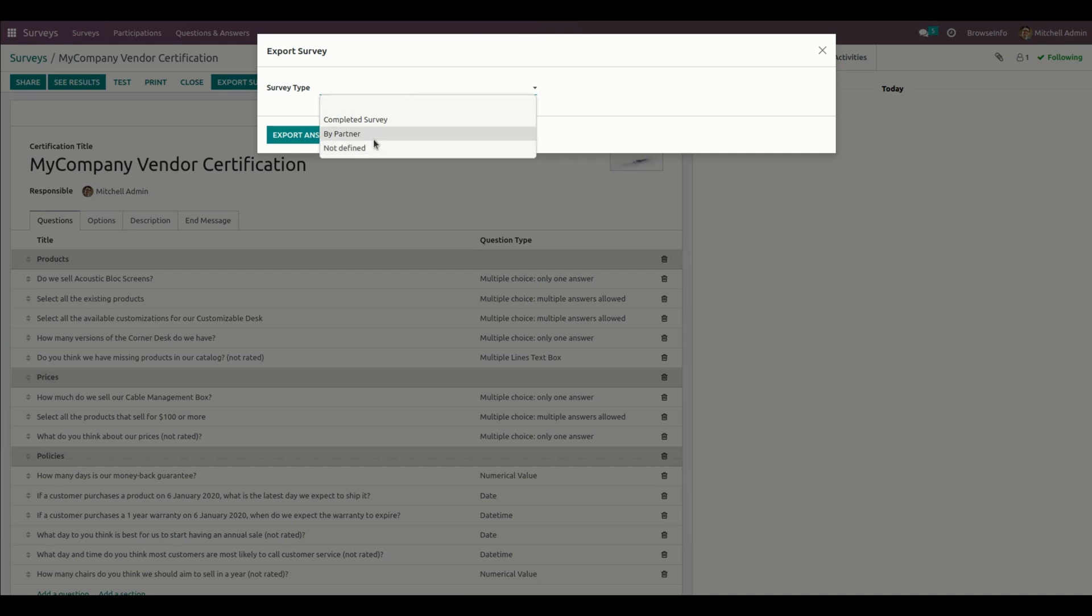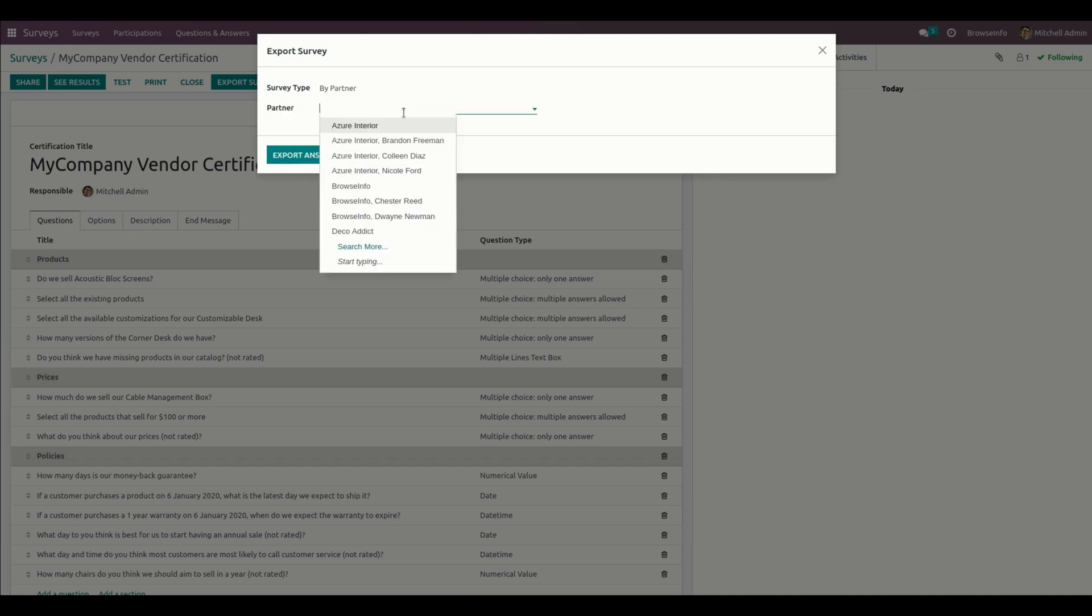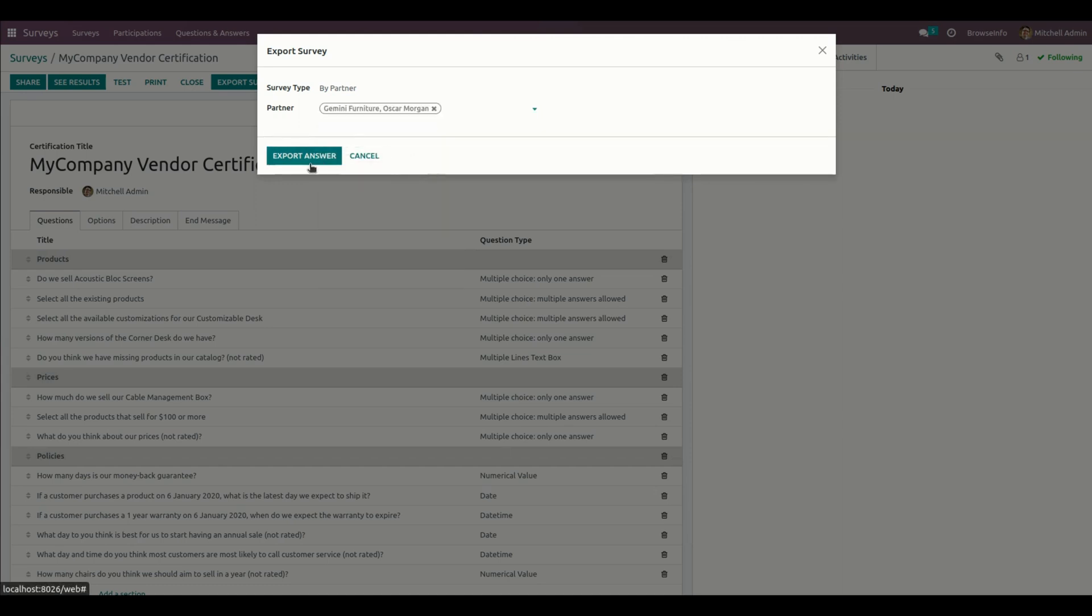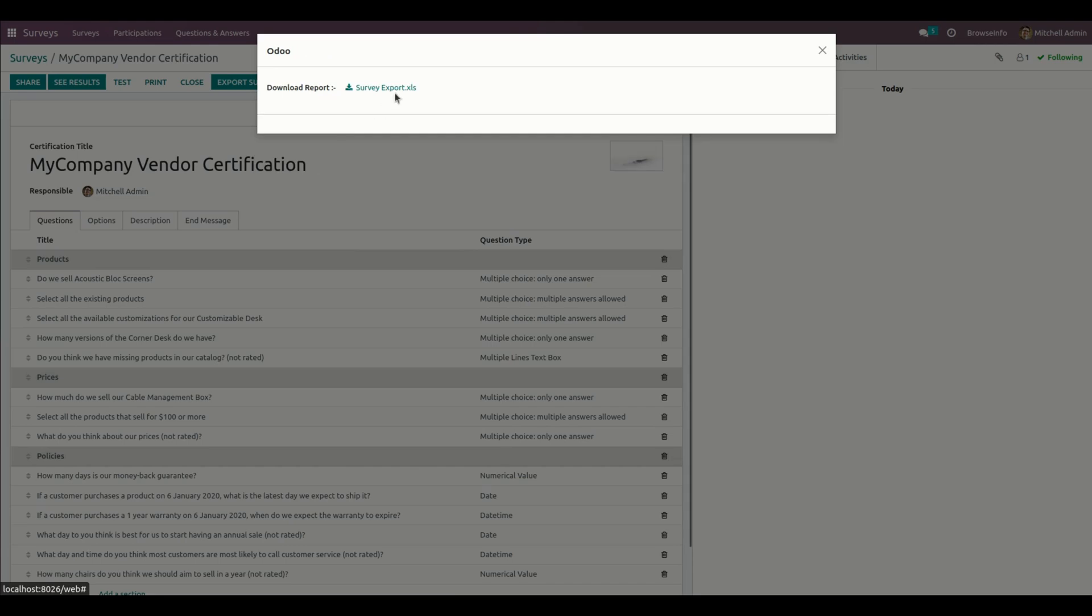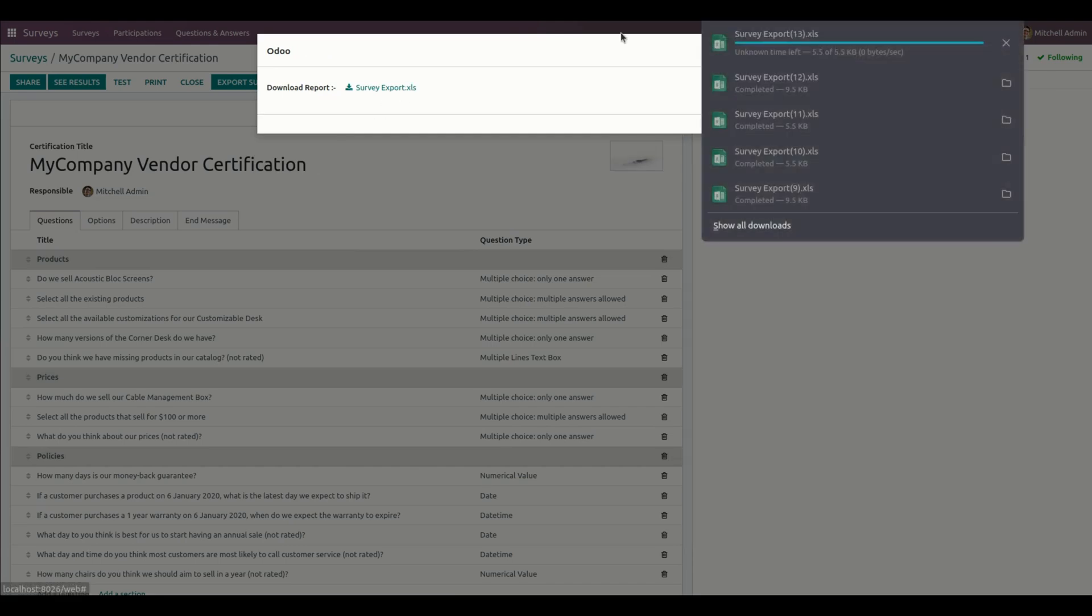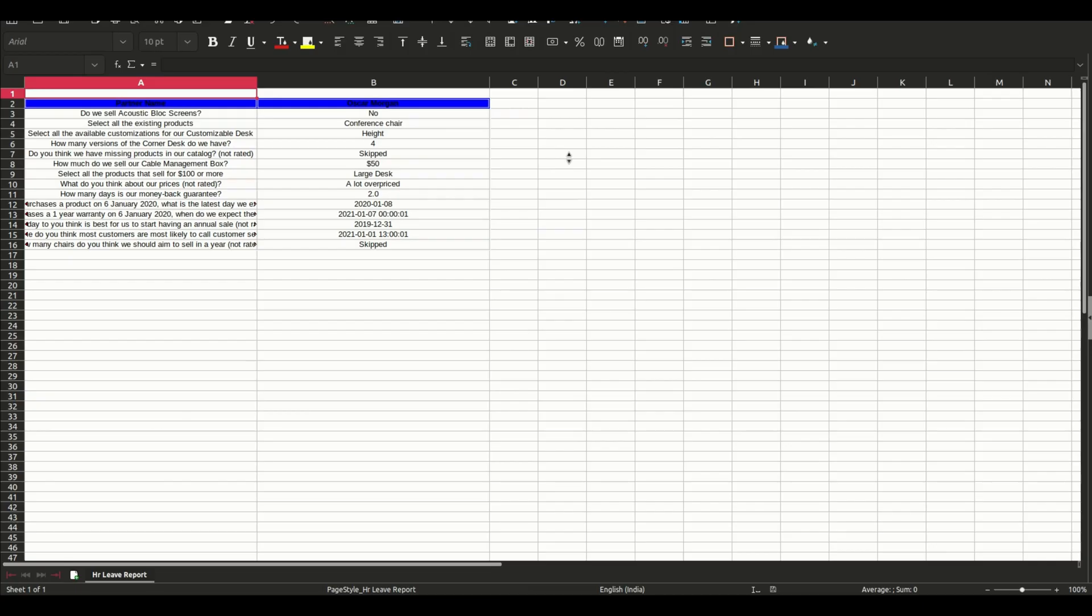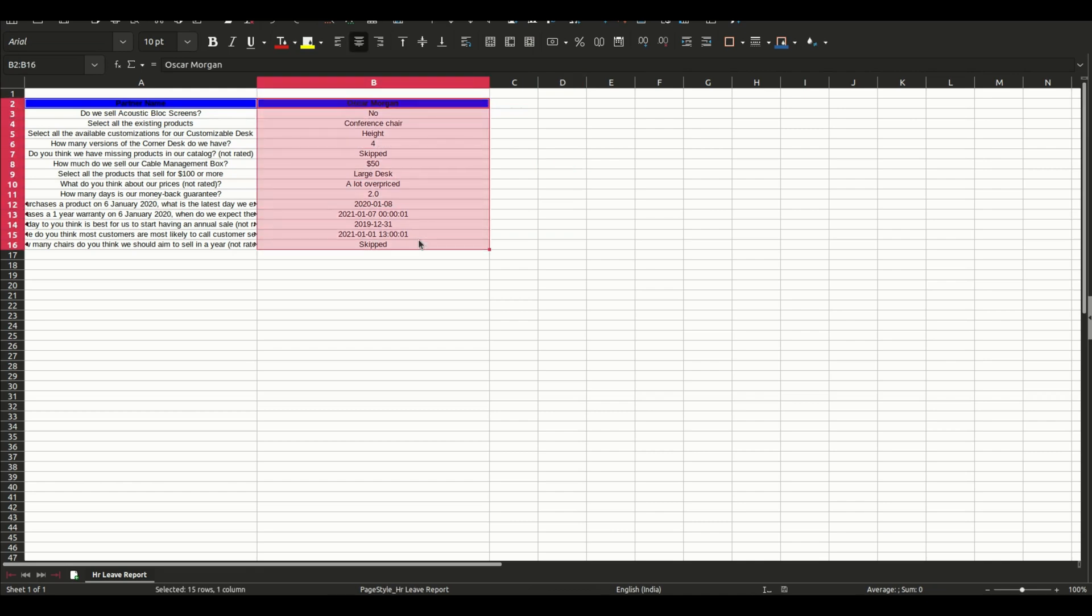From here you can choose a partner. Let me select any one of the partners. Now let's export the answer. You can see it will be generated based on the partner that we have selected.